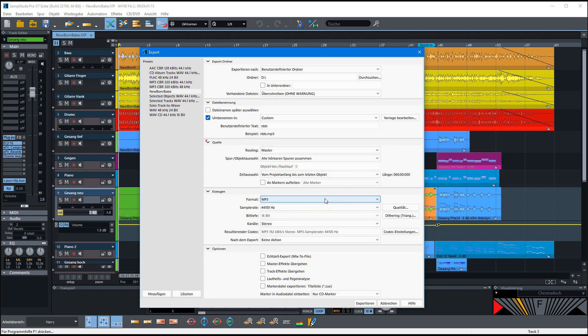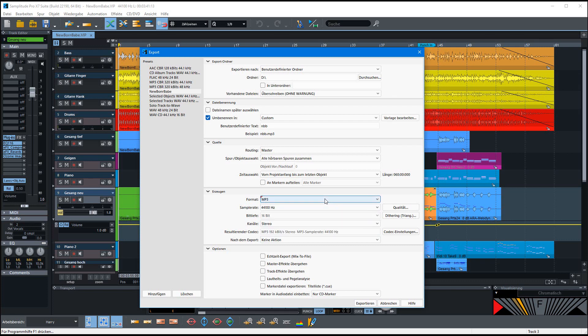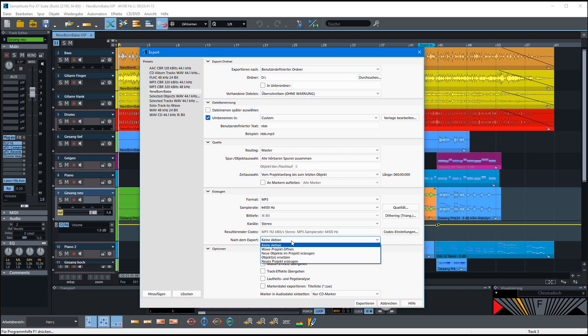You can choose the format, MP3 or wave or something like this, and the sample rate and stereo or mono. And you can set also here what should happen after the project.